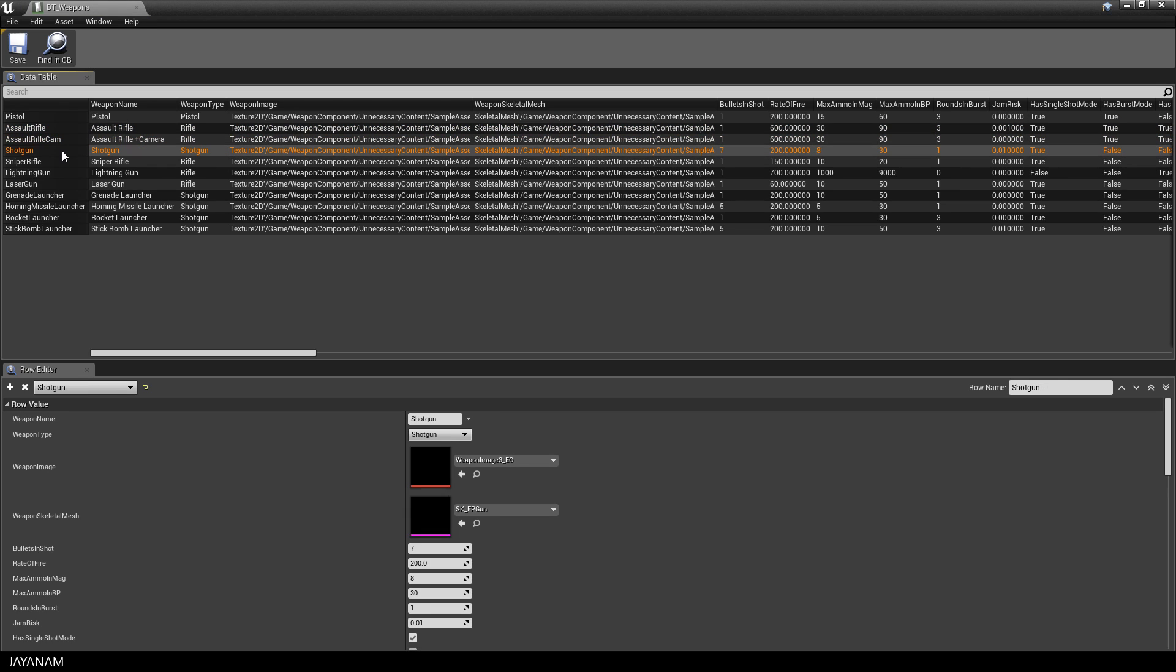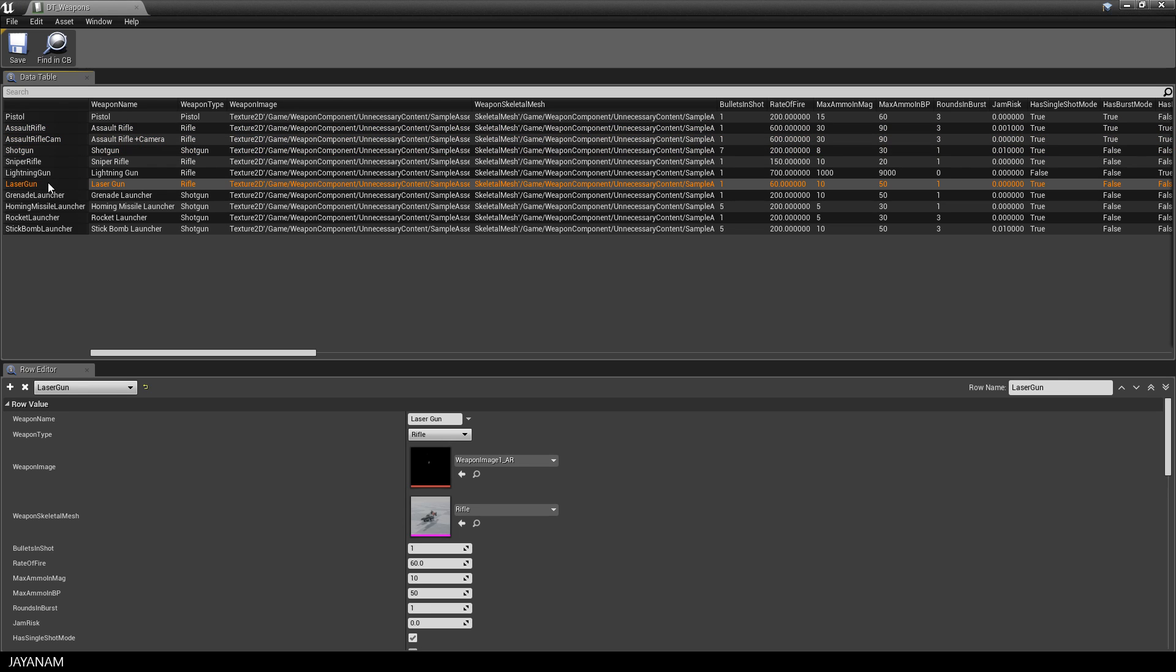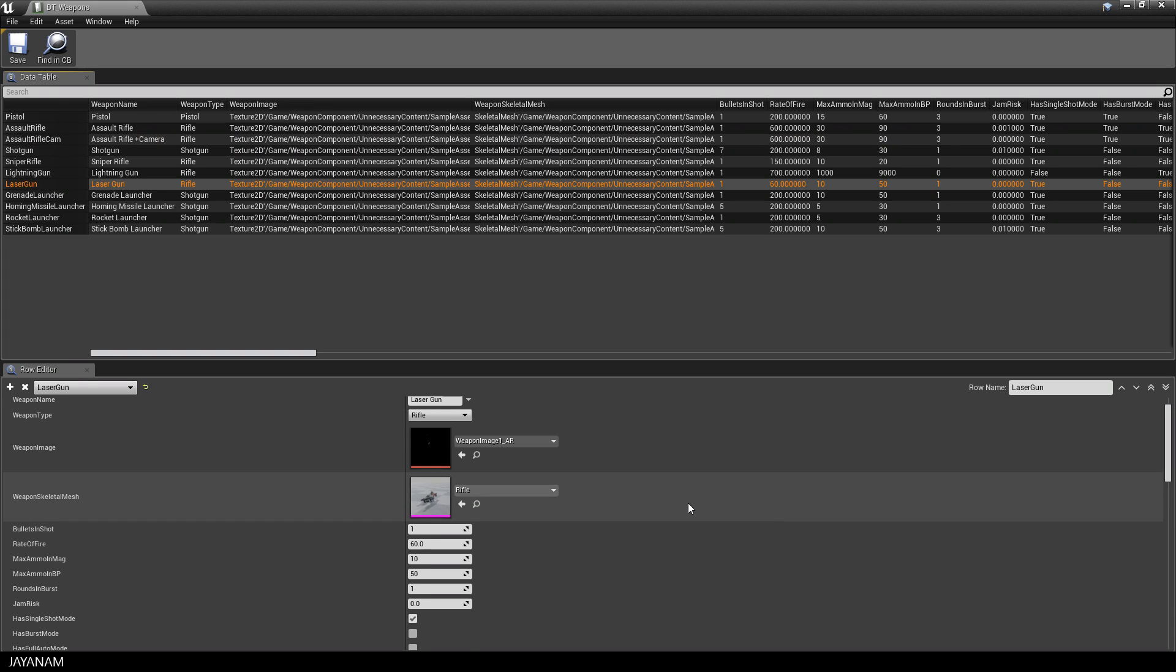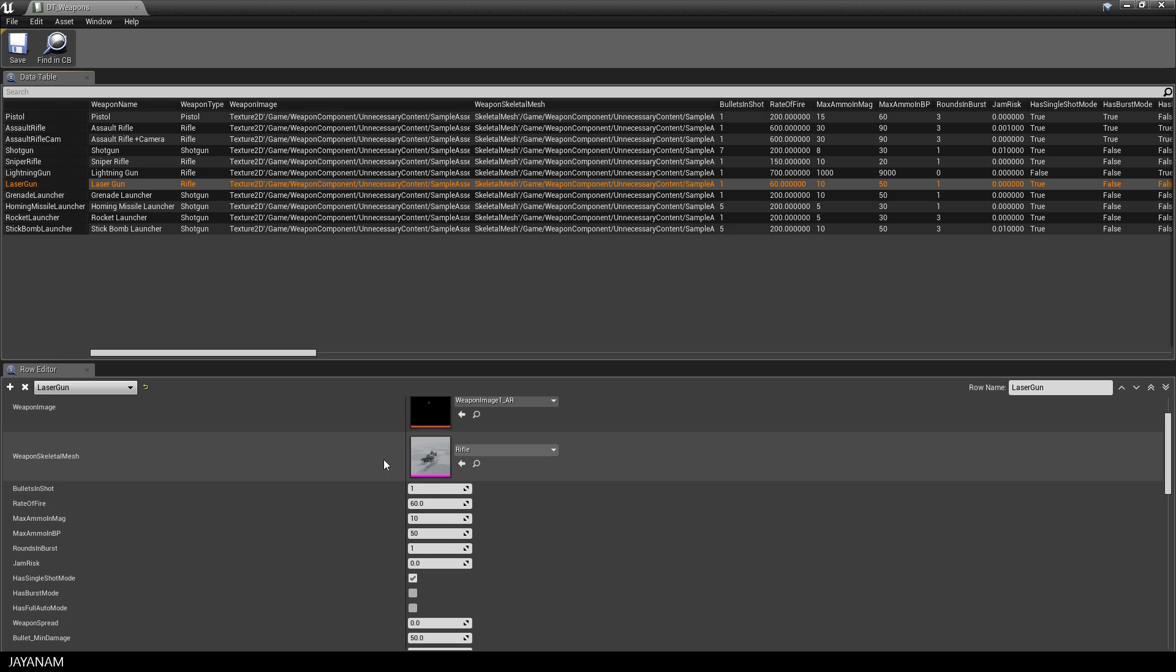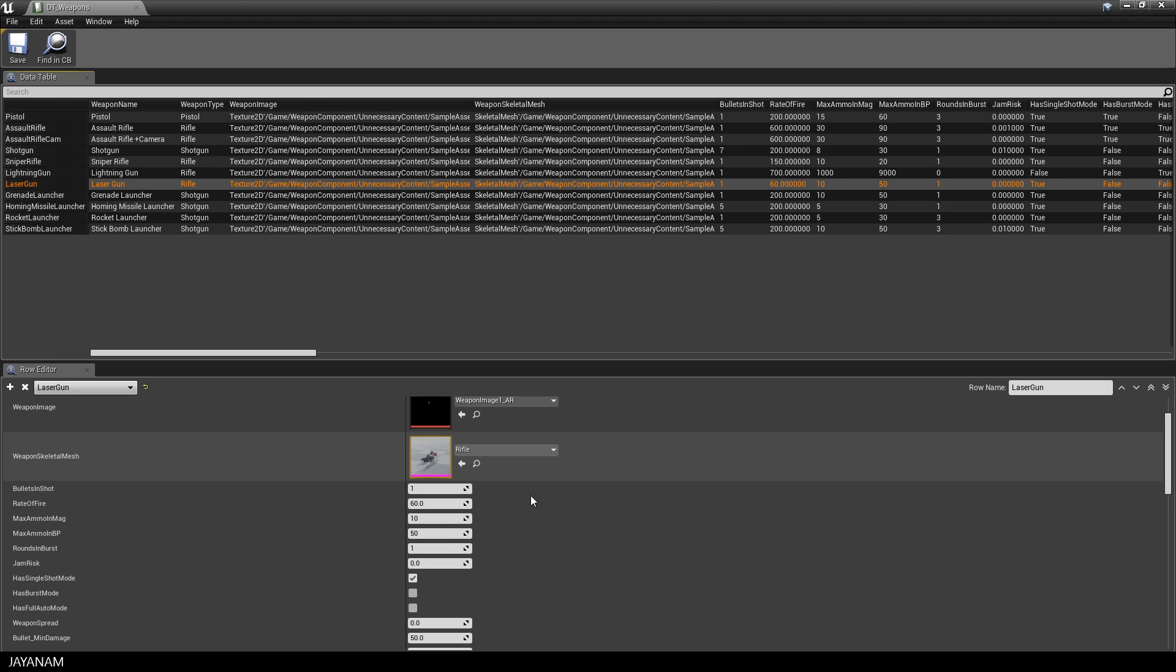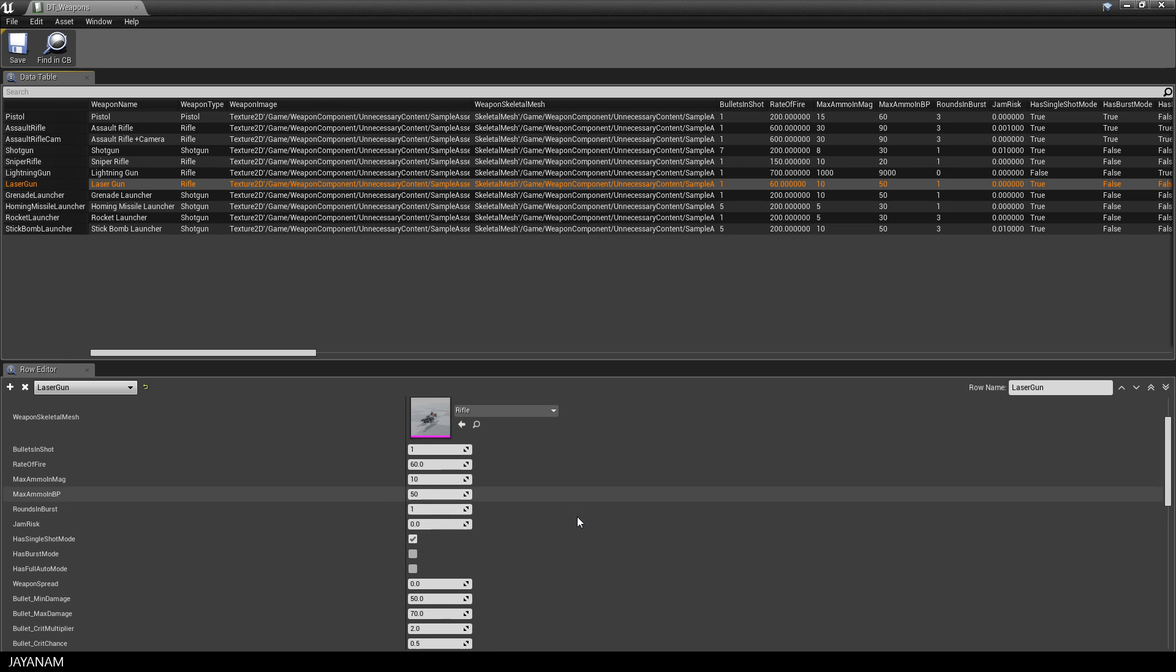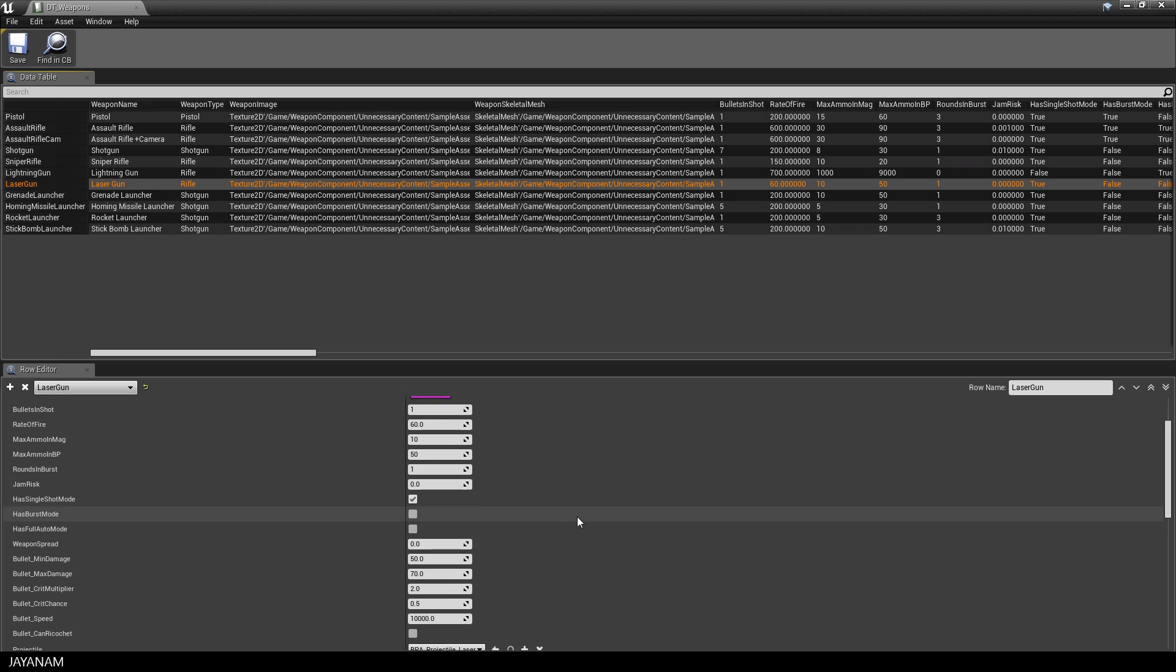Here you can set the weapon's name and type or properties like rate of fire, the available fire modes and also the skeletal mesh of the weapon or animations. If you would like to create your own weapons you can do this by adding them to this data table.